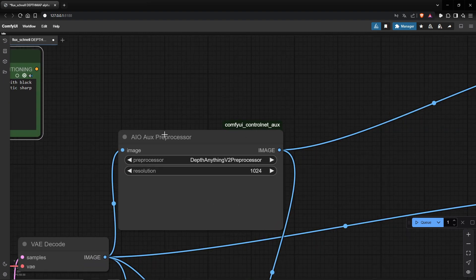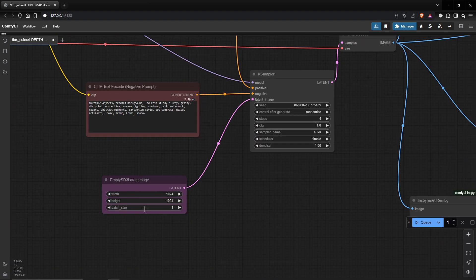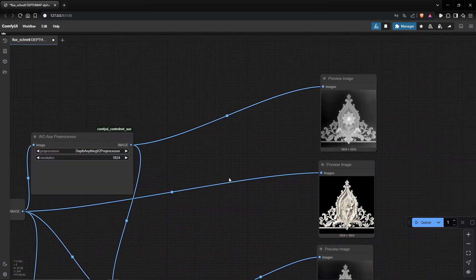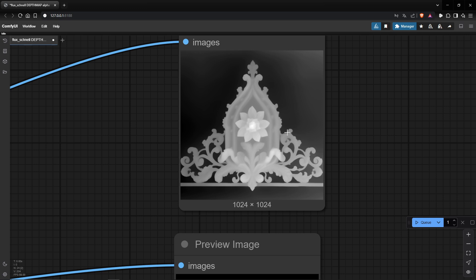First, you have to install ControlNet and use the depth-anything-v2 preprocessor. Set the resolution to 1024, the same as the latent image, and it will give you a depth map image like that.